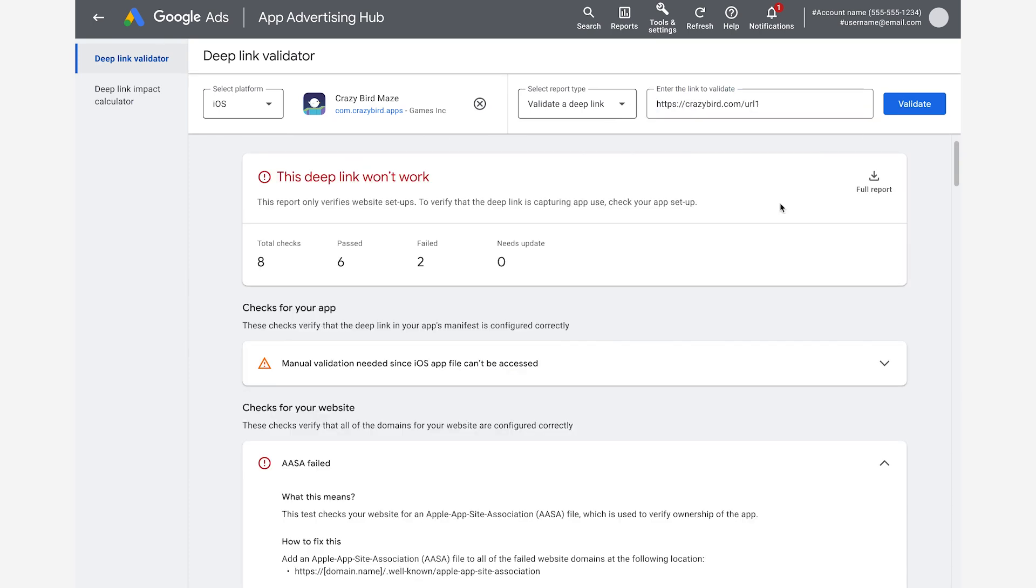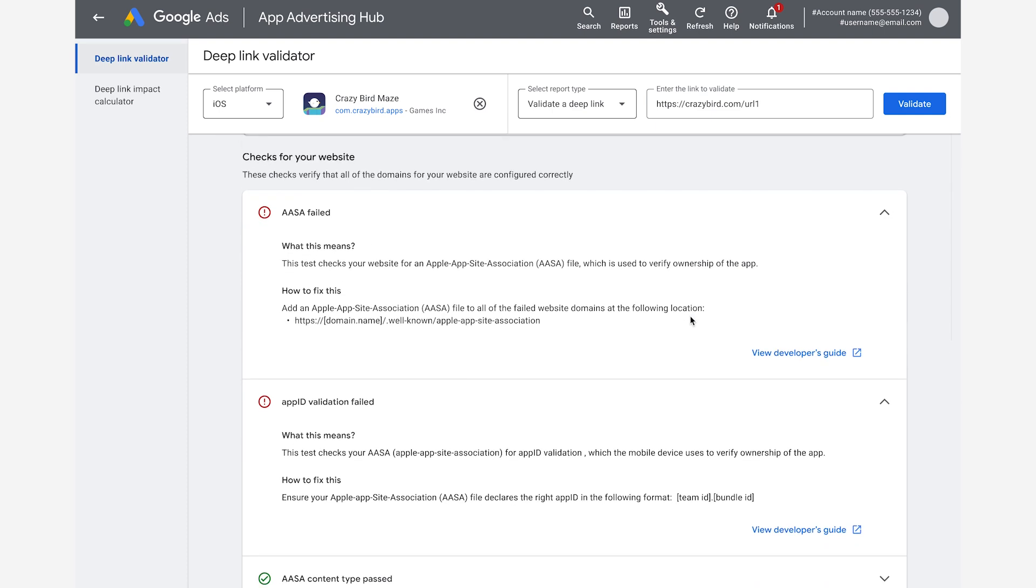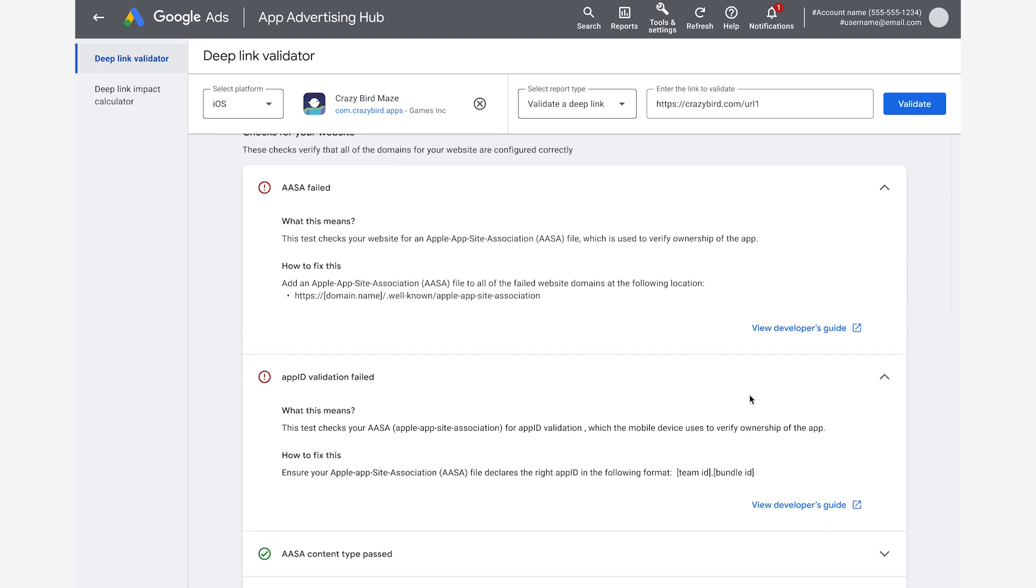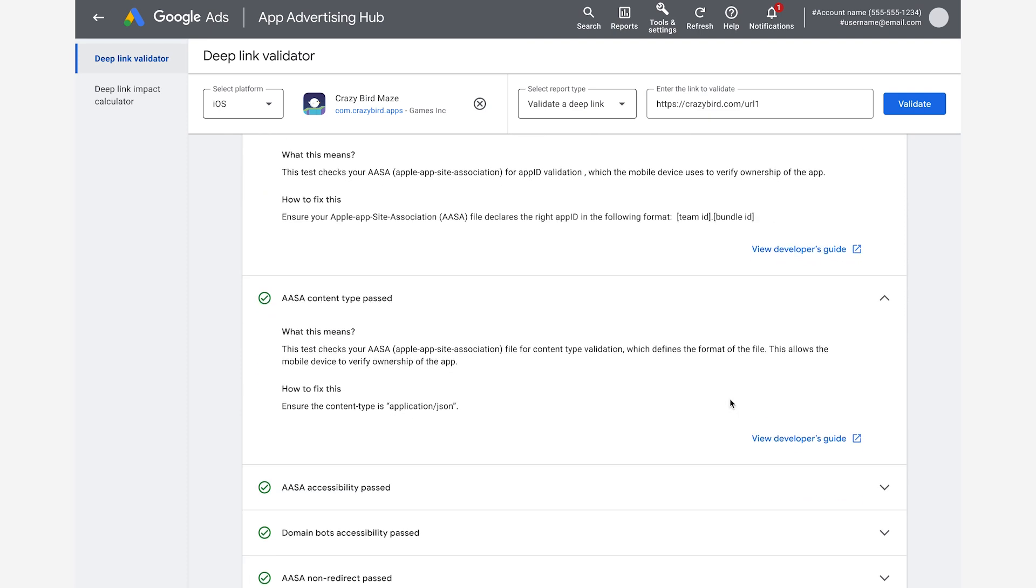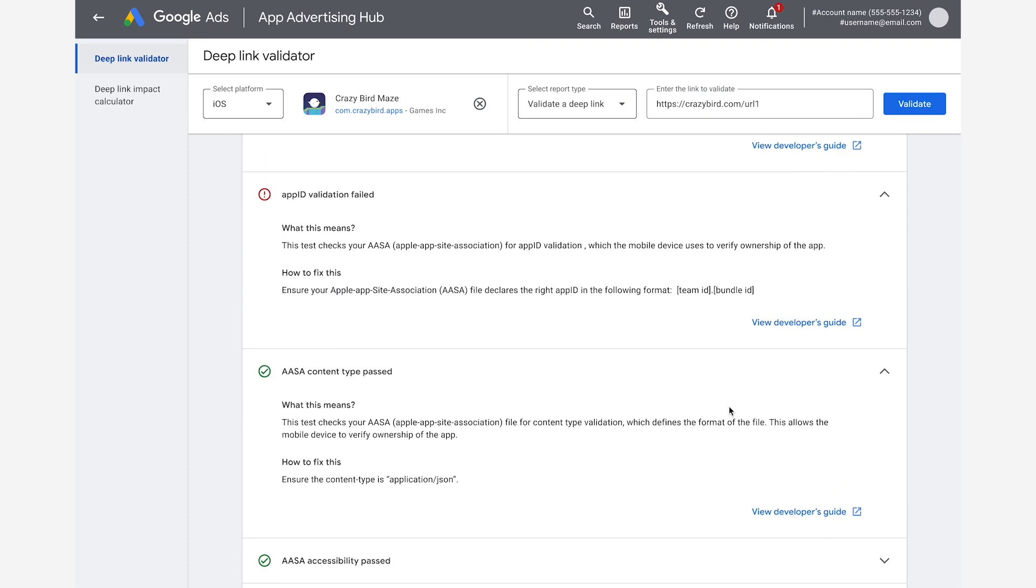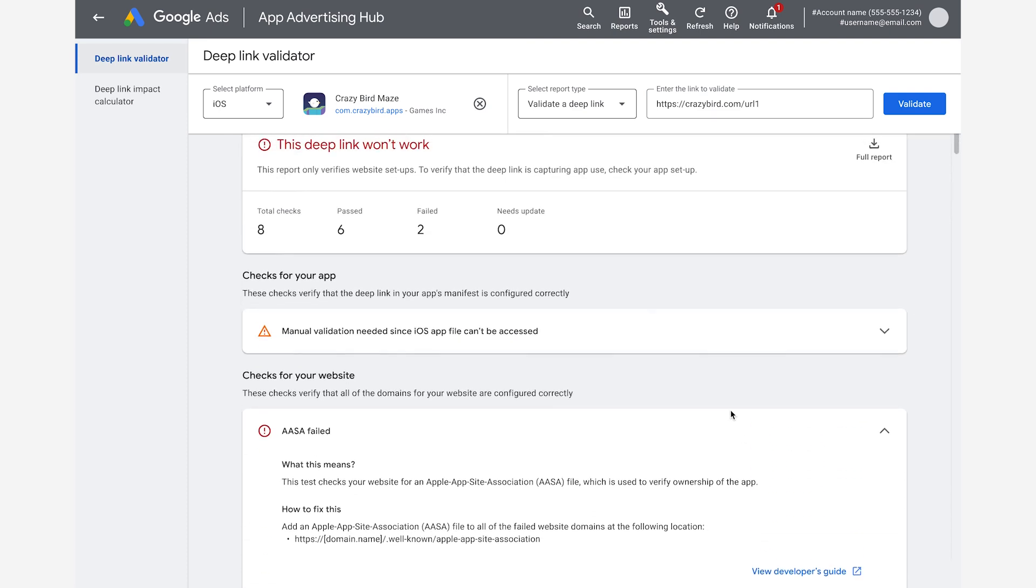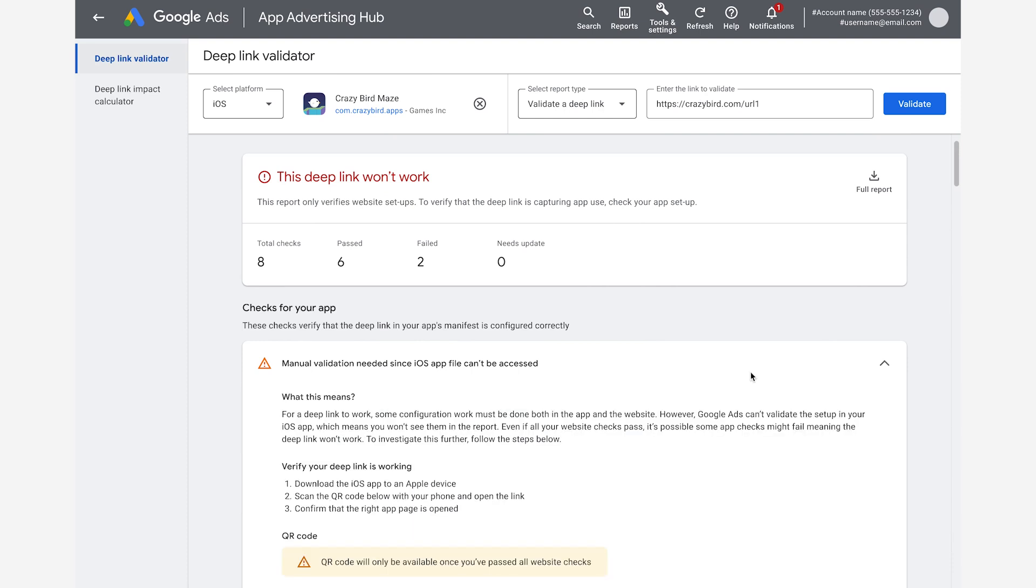The tool performs a set of checks based on the link you entered and the Apple AppSite Association file that you publish in your domain. This file is similar to the JSON file you uploaded for Android. You then get information for each check the tool performed, and if failed, you can get detailed instructions on how to fix the issue.